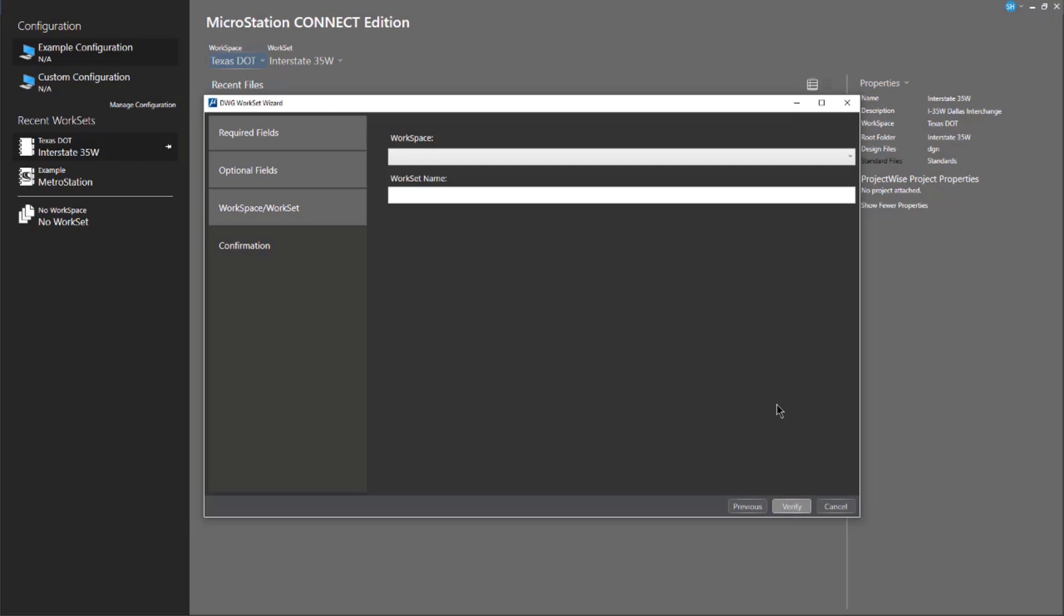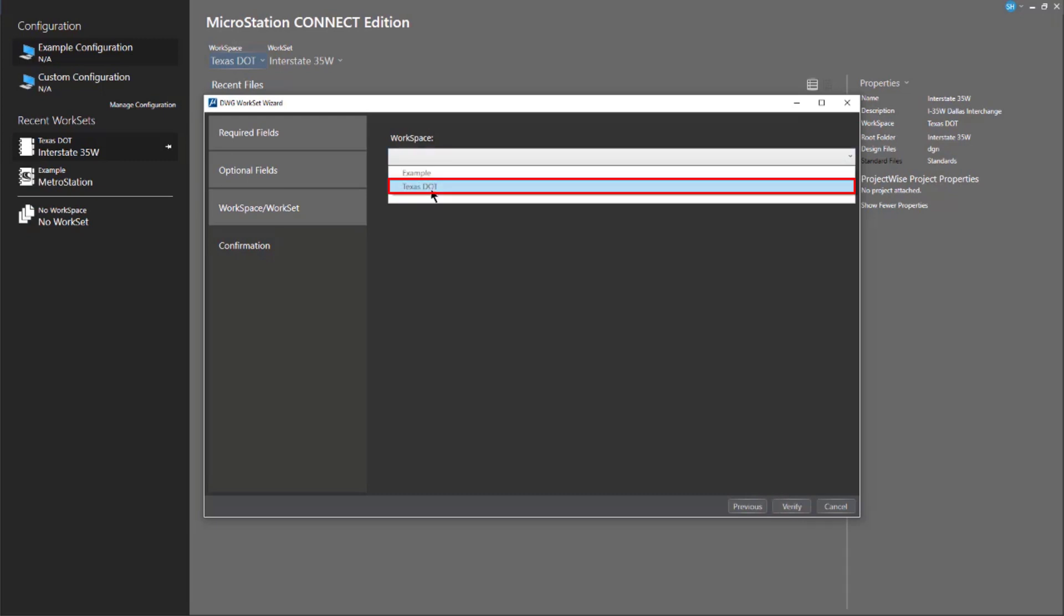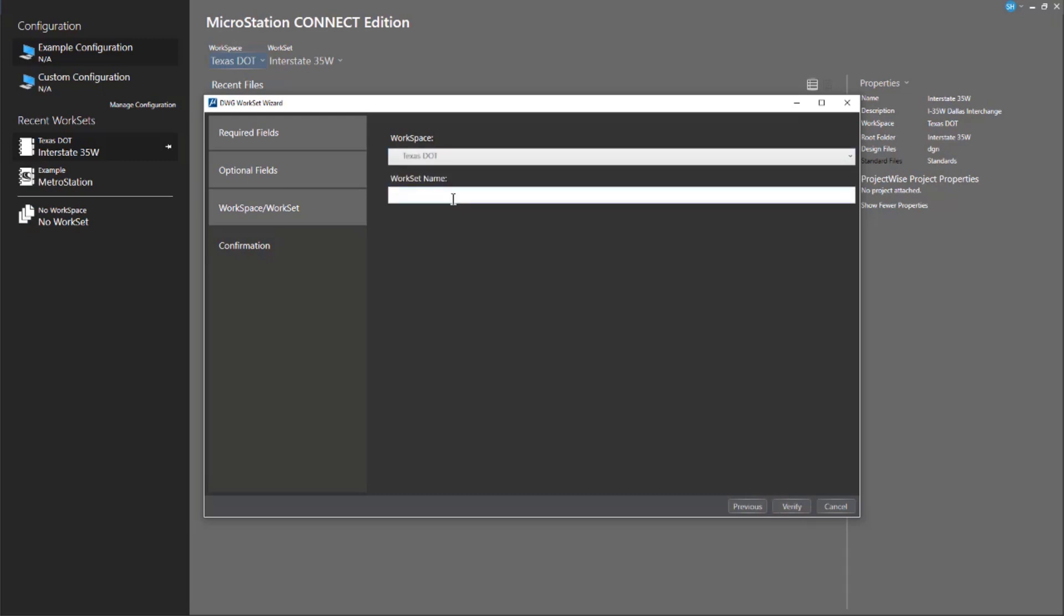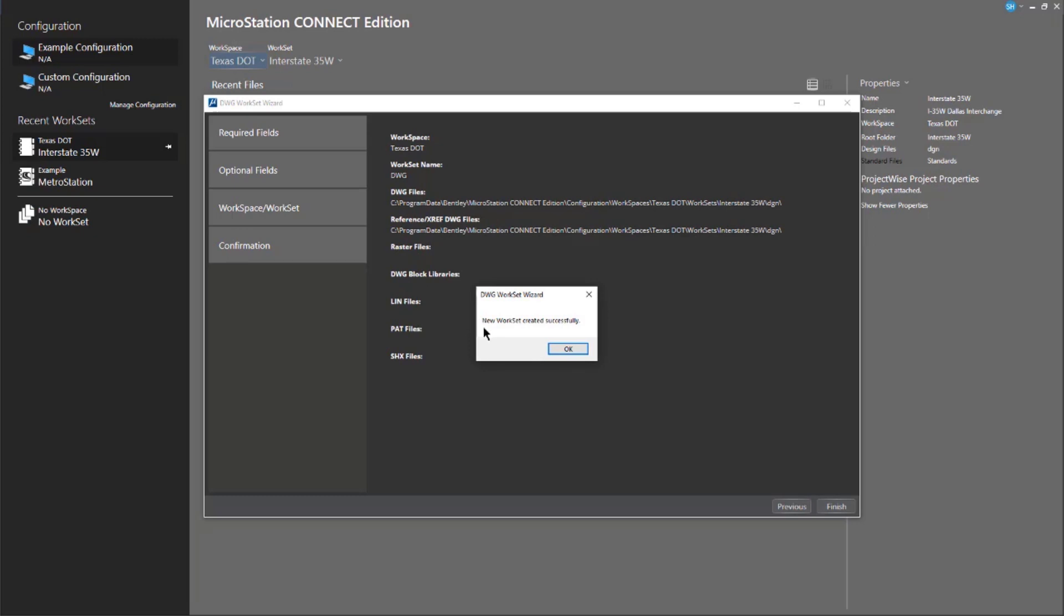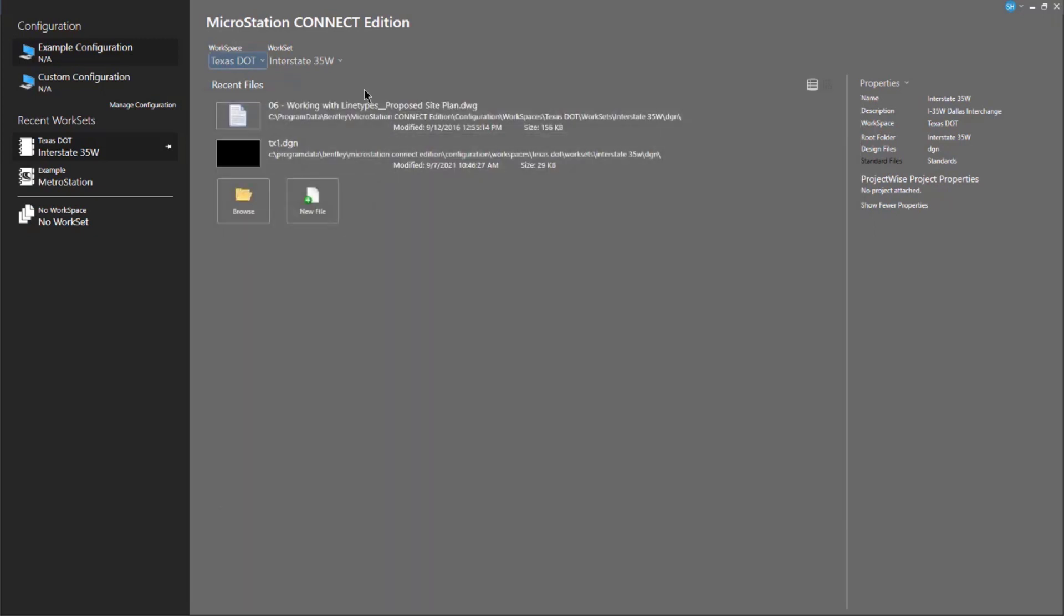So, these are optional. If you choose next at this point, you can give it a name. So, I can put it under the workspace text up. And this is my DWG workspace for text up. I'll then go through and do a verification. I could add more stuff here, but we'll leave it alone and select finish. And my new work set was created successfully.